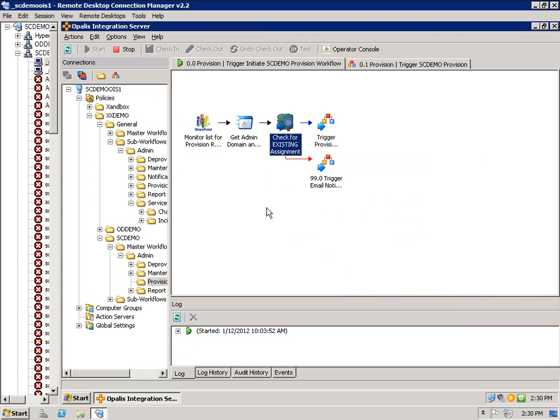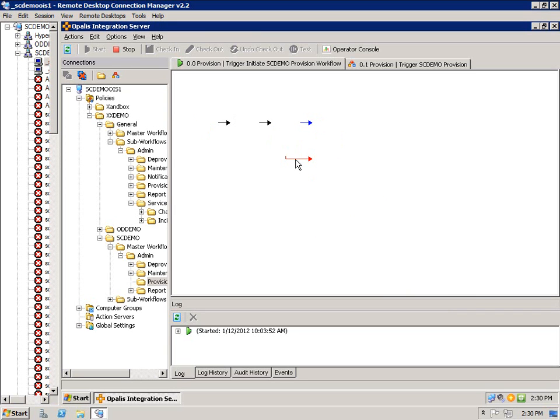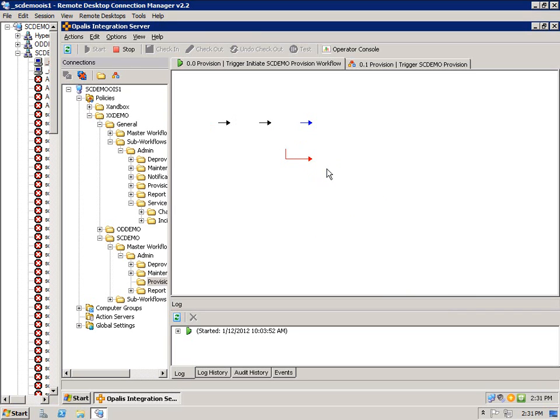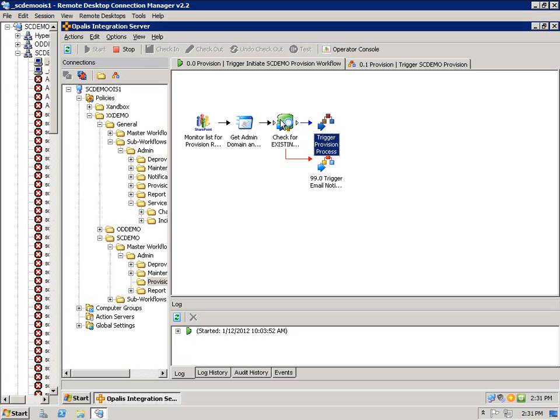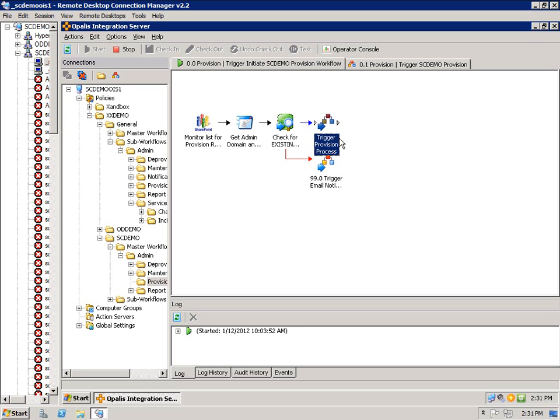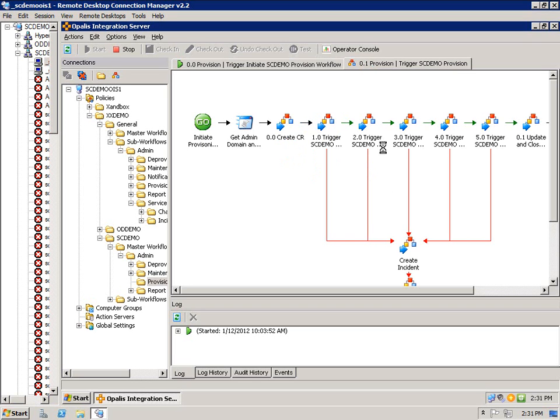From there I check to see if the assignment already exists, because we wouldn't want to duplicate a request. And if that check fails, we send an email notification to the admin group saying this was attempted but we didn't go through with it. And if that person is eligible for one and doesn't have one, we go ahead and trigger the provision process, which is this runbook right here.